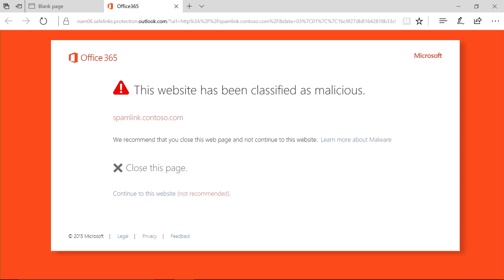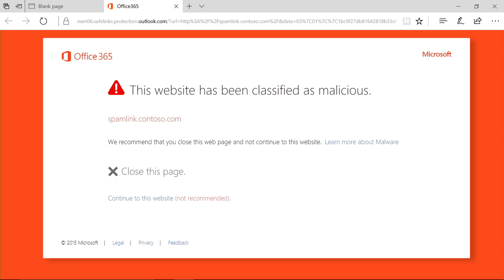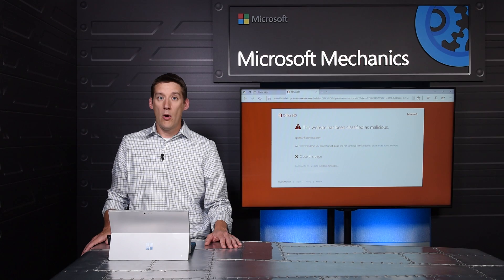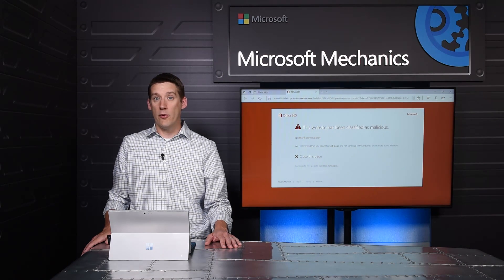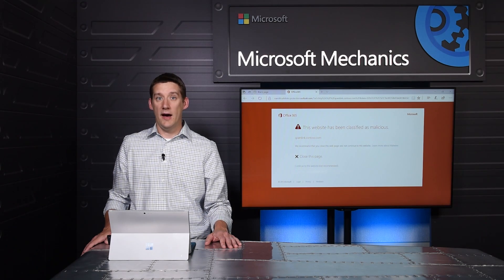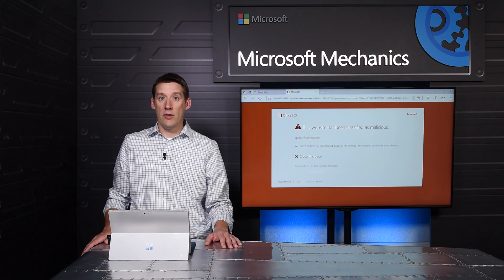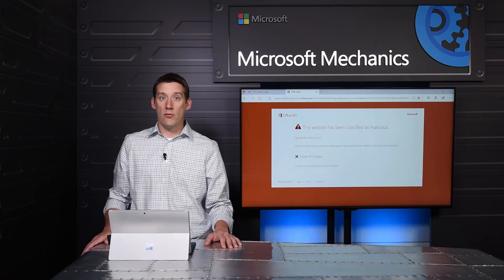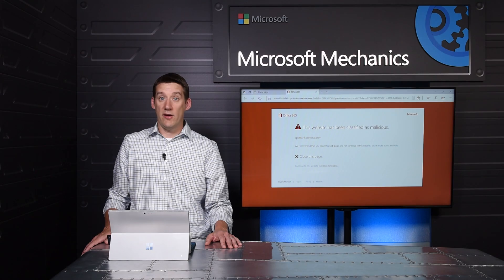As you can see here, the Safe Links routes me to a warning page as it determines that the link is malicious. What I do now is determined by my IT admin. It will either allow me to override this warning page and continue, or I'll be blocked.